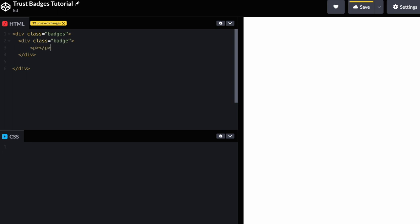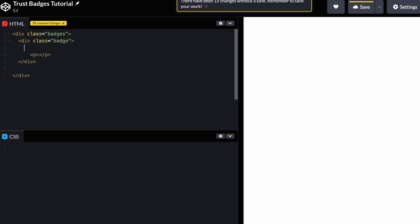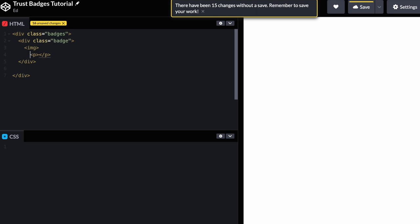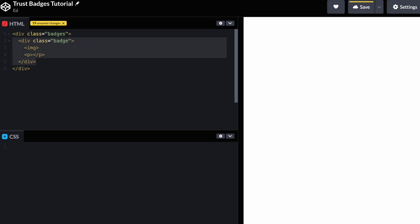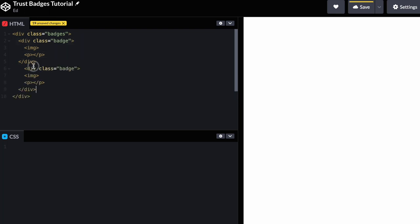Inside the badge div we're going to add a paragraph tag and an image tag. Make sure you line everything up neatly so you can see what's inside of what — you can do this using Backspace and Tab. To create another badge, just duplicate the div structure. That's our basic HTML structure, and then with CSS we can style it.